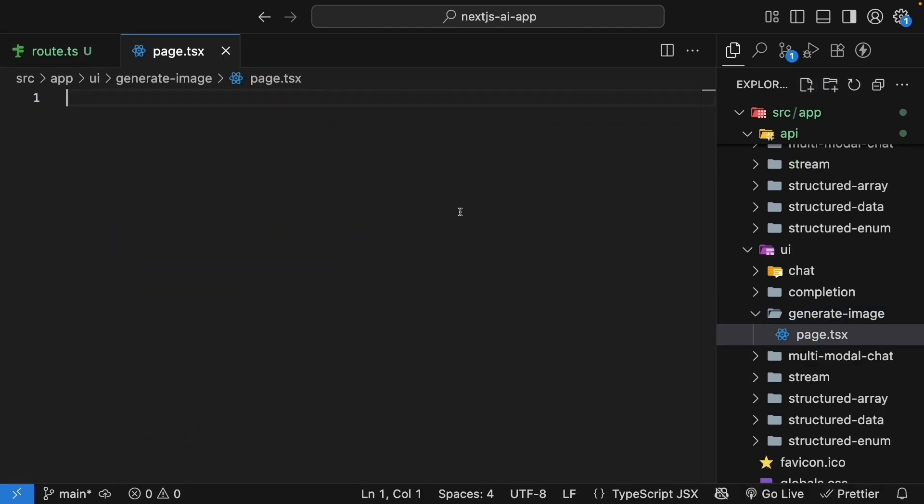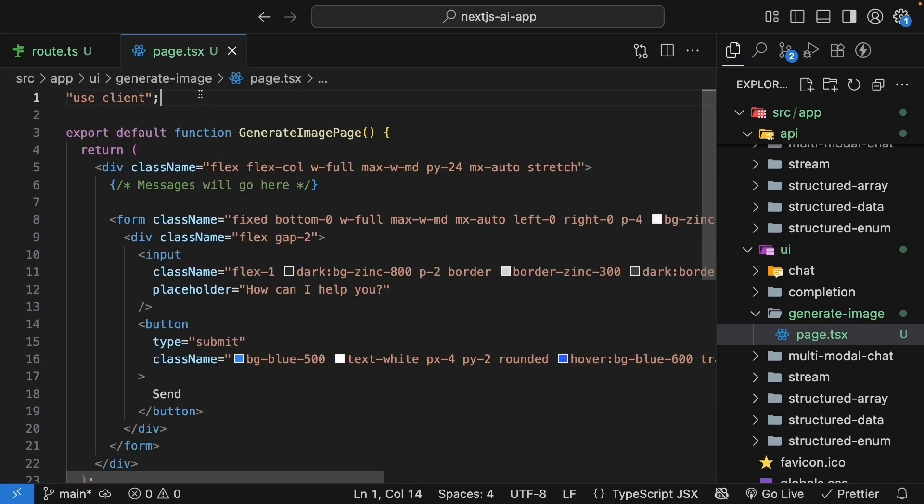Let's start with the basic component structure. We will use the exact same layout as our other pages. So I'm going to paste the code to save us some time.